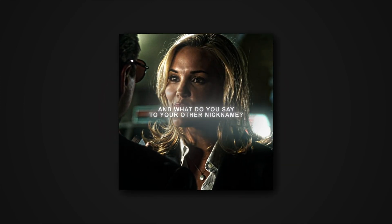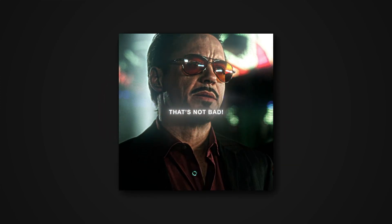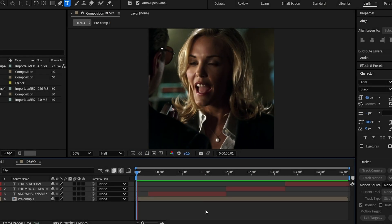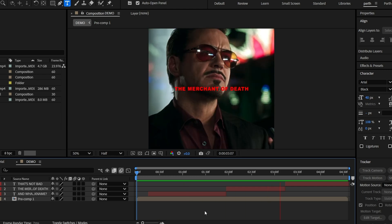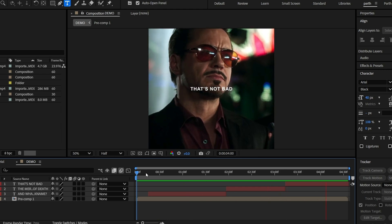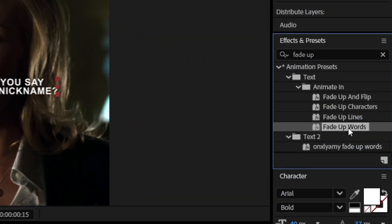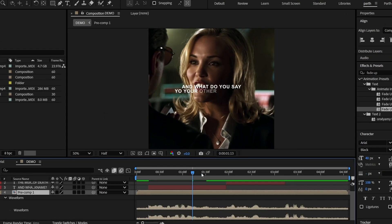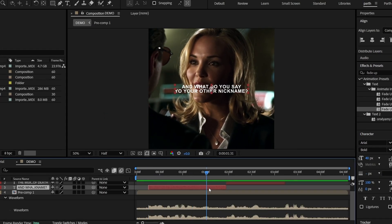First, get your text ready with the clip. Then go to the effects and presets panel, search for 'Fade Up Words', and drag it onto your text layer in the effect controls.